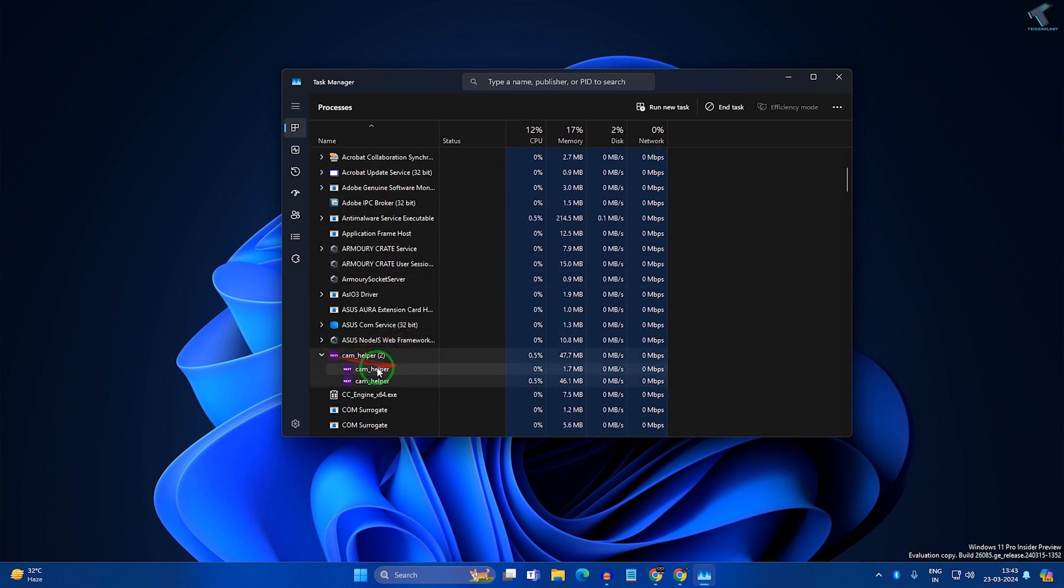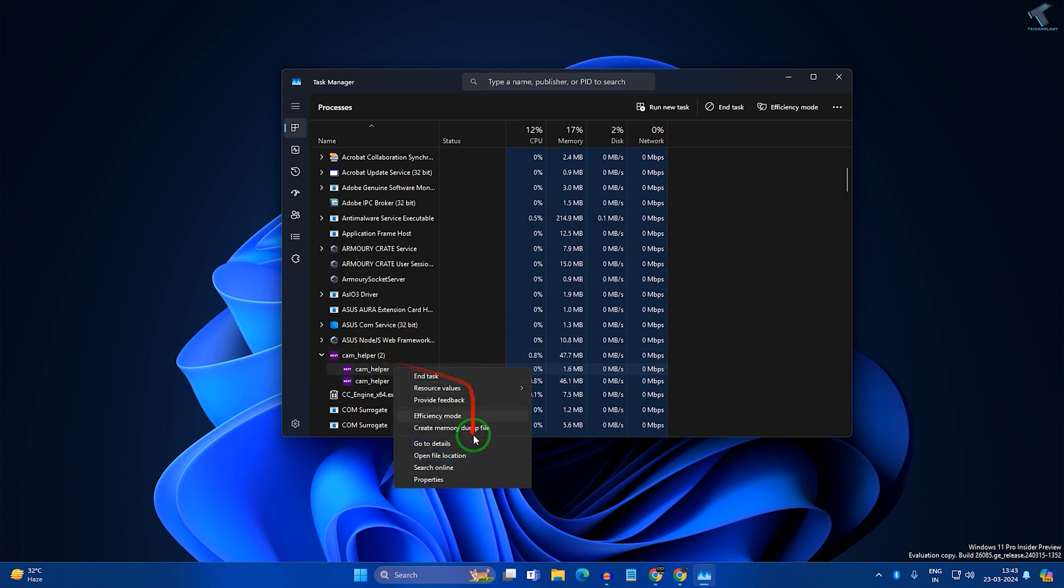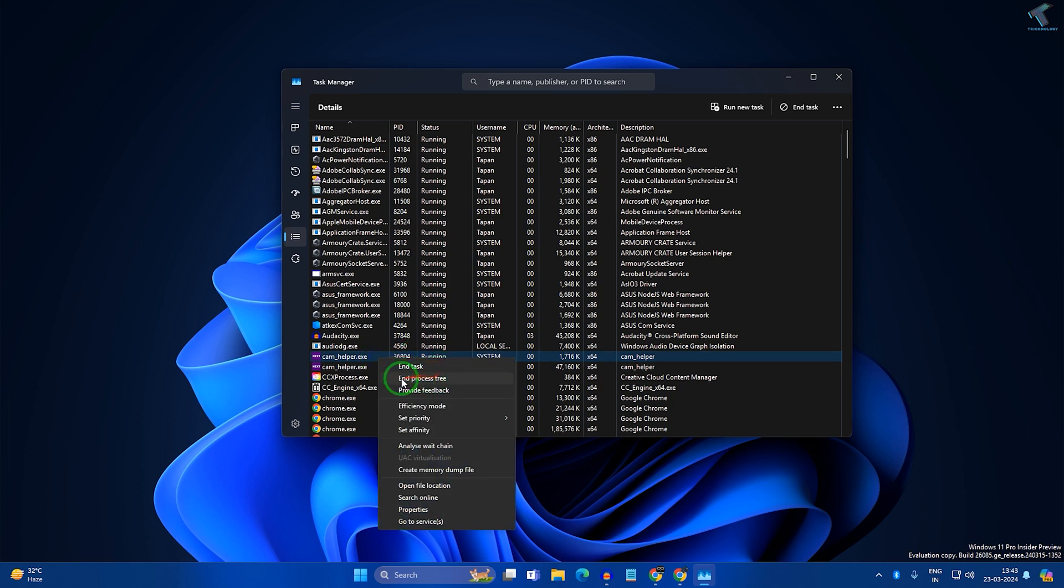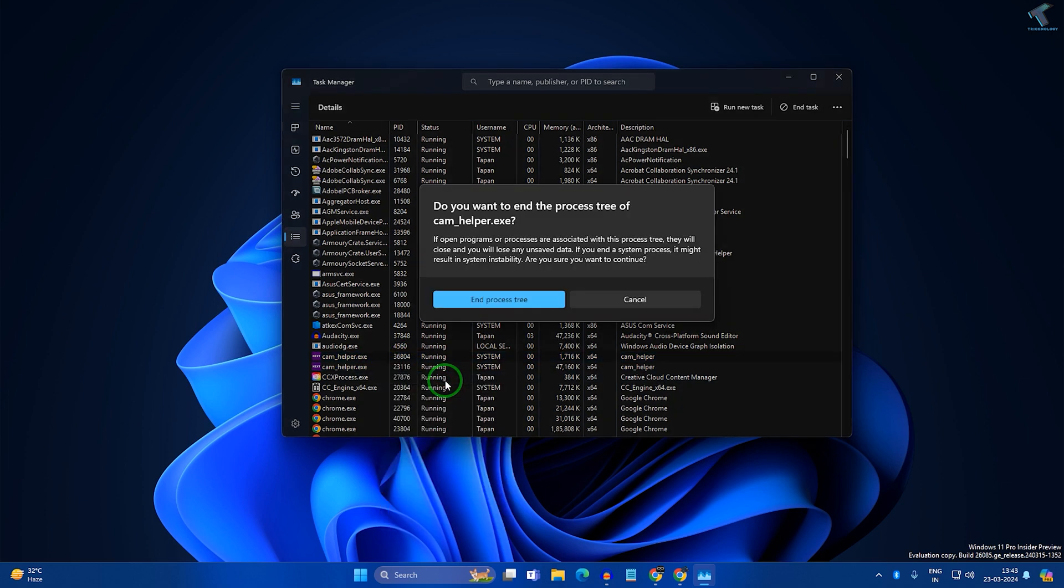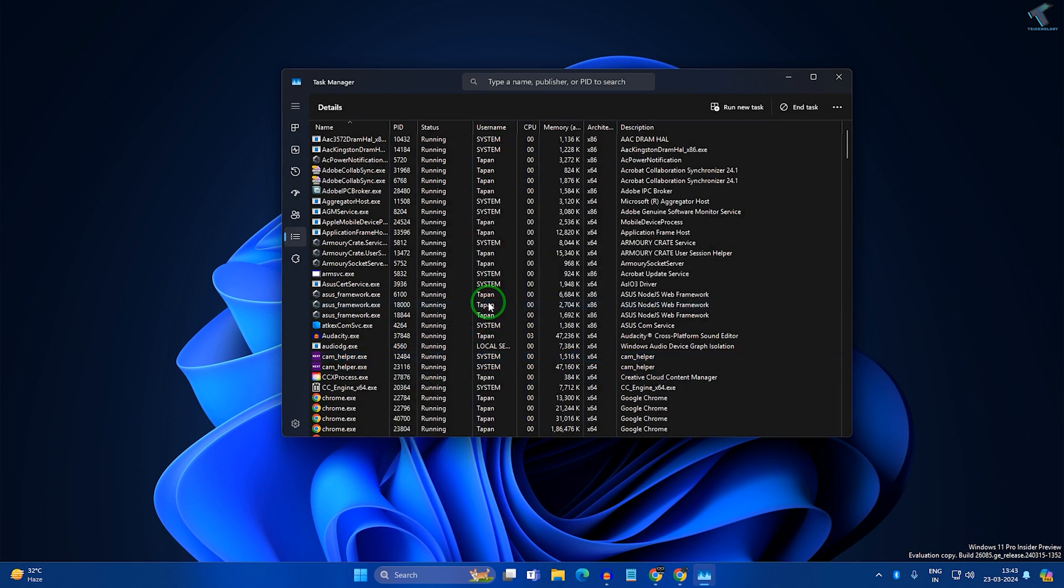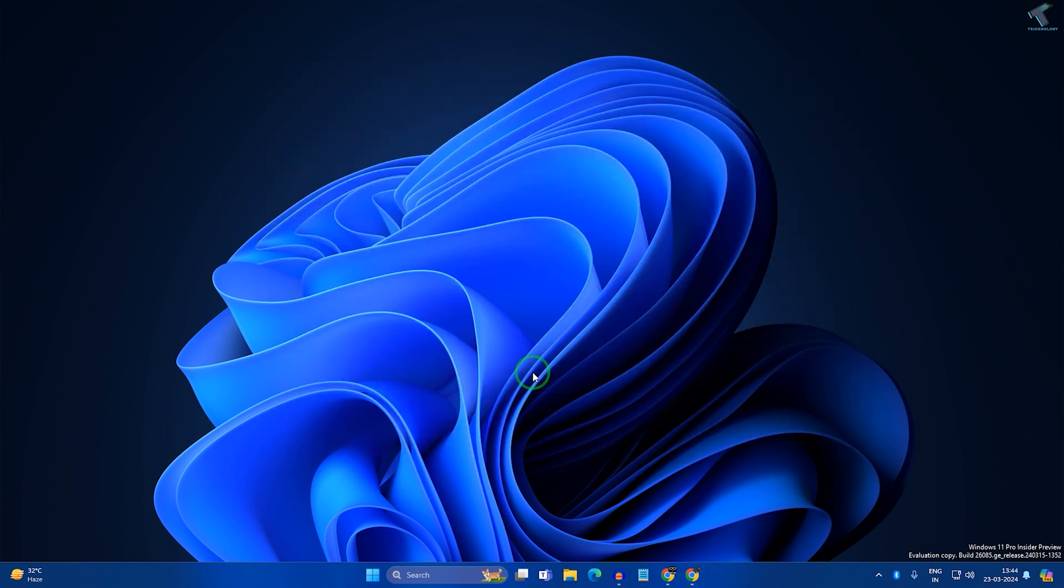Right-click on that app and go to Details. After that, right-click and click on End Process Tree. Now I will show you through Command Prompt.